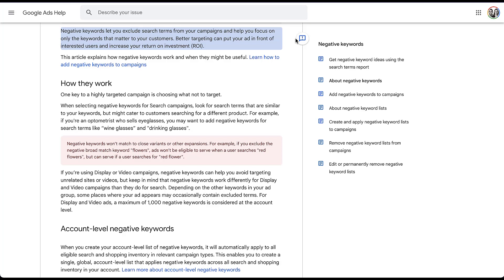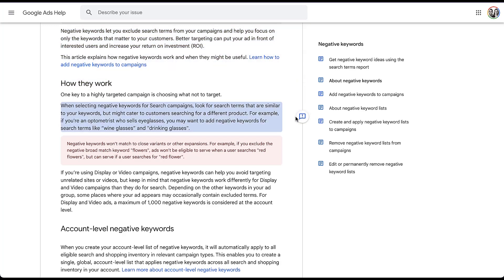Account level negative keywords are going to operate the same as any other keyword in the account. The only thing that's different is where it lives and what it applies to. For example, if you are an optometrist and you sell eyeglasses, you probably want to exclude keywords like wine glasses or drinking glasses. The word glasses is still applicable, but the modifiers — wine or drinking — are quite different from eyeglasses, so these are going to be relevant negative keywords.